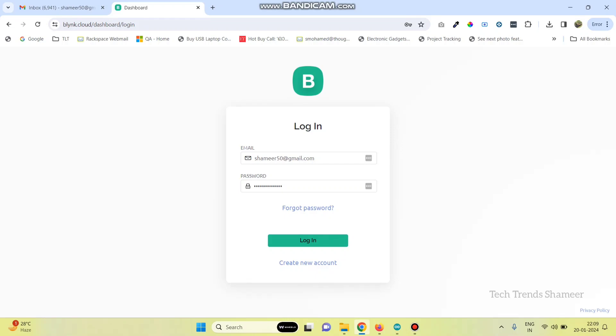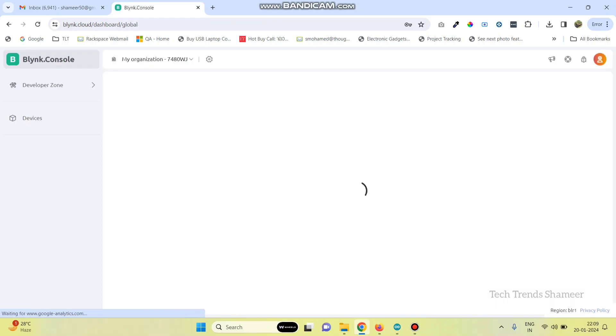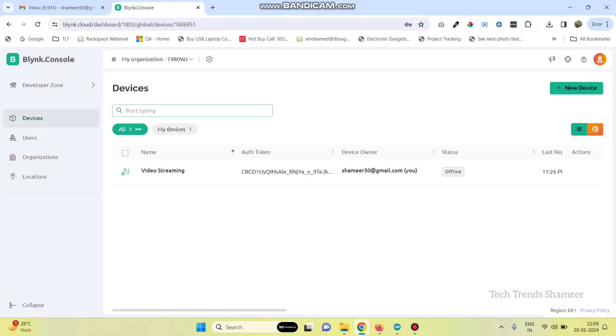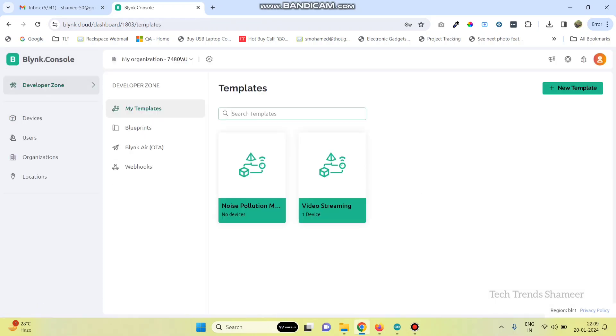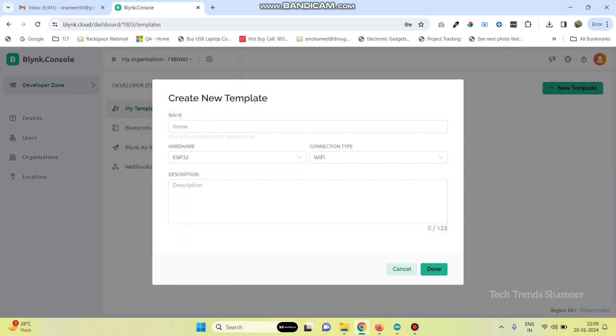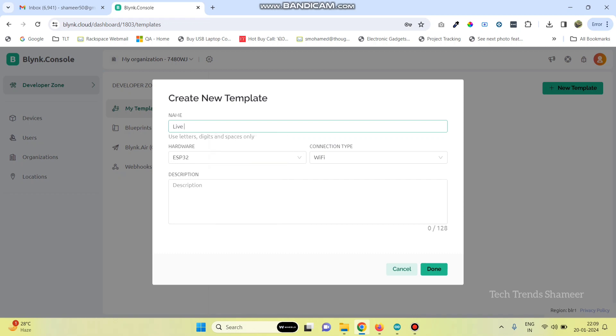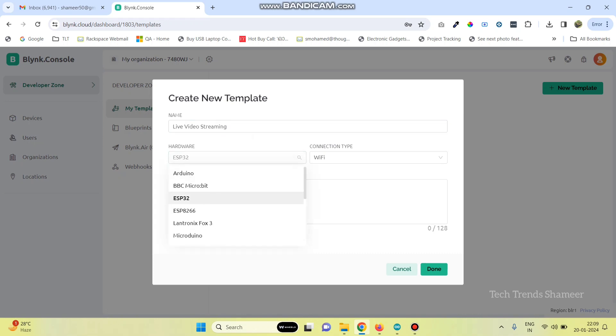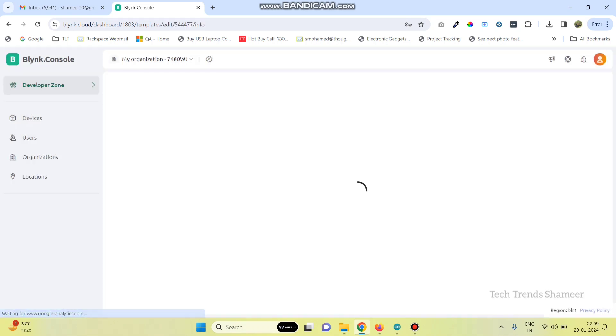Now, login to the Blink.Cloud website and go to developer zone and then click on new template. Here, we need to create a new template. We can give the template name live video streaming. And here, select the hardware as ESP32 and connection type as Wi-Fi. Then click on the done button.